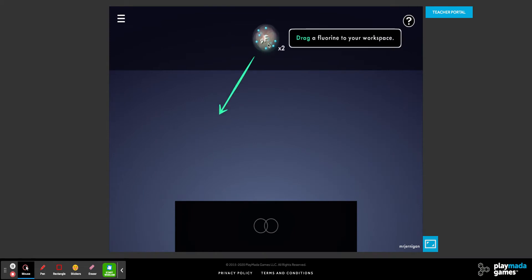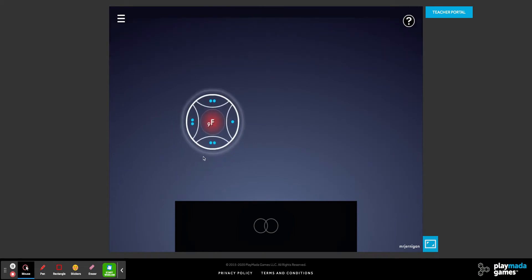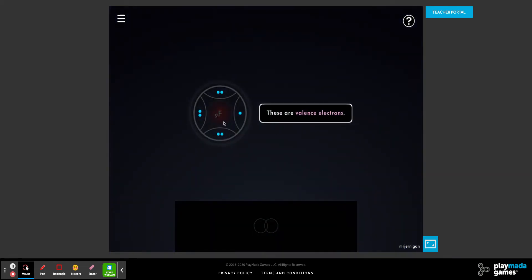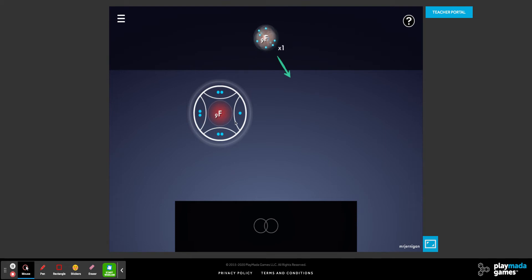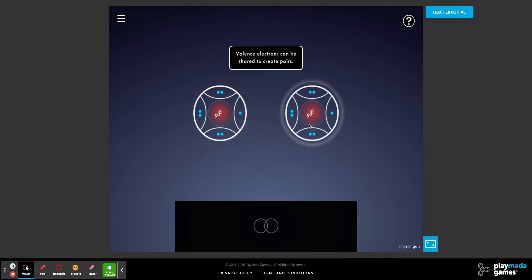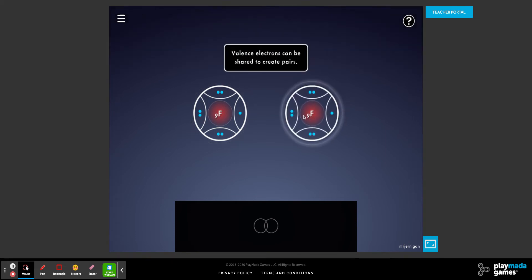This is a fluorine atom. We're going to drag the fluorine to this workspace. Notice that fluorine has seven valence electrons and needs one more valence electron to be stable. I take another fluorine and put it out here — notice that this fluorine also has seven valence electrons and only needs one more to be stable.